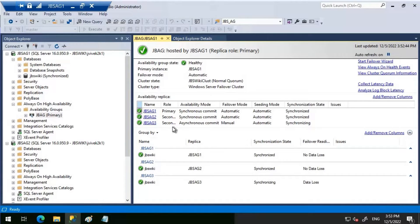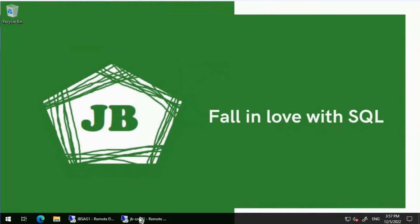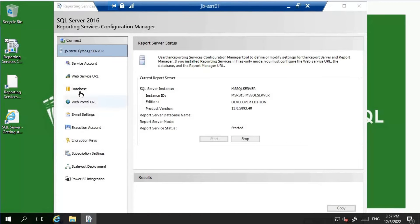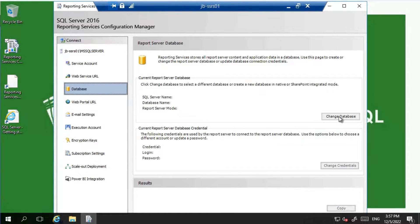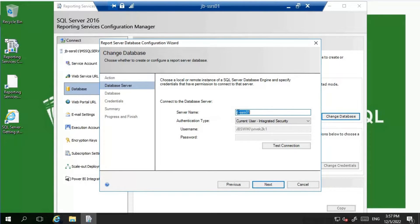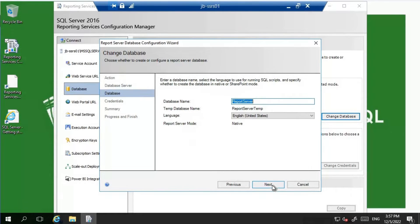Once that is done we will try failover and failback and see if SSRS is working fine. Let's get into the SSRS server and open the Reporting Services Configuration Manager, connect to it, go to Database, and click on Change Database. Since this is the first time configuring it, I will use 'Create a new report server database'. I'll use JBS AG1 initially for creating these databases. Let's click on Test Connection - it is working fine.